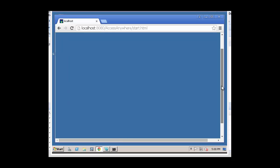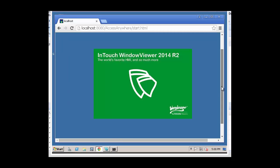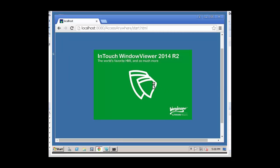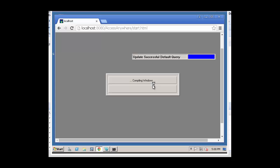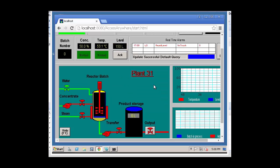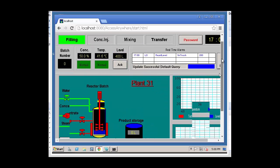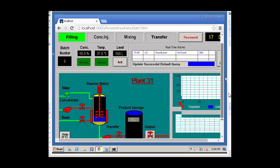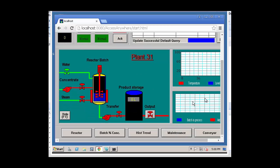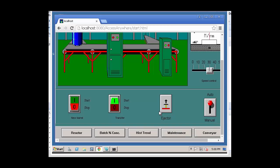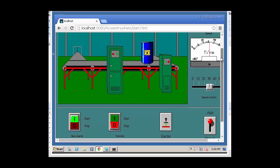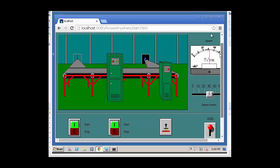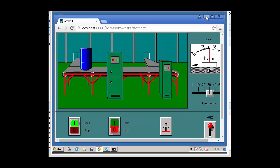If you've installed everything correctly, it will bring up the InTouch window or Window Viewer. And as you can see, I'm running the application. I've switched to the conveyor screen.